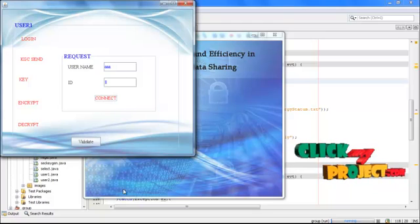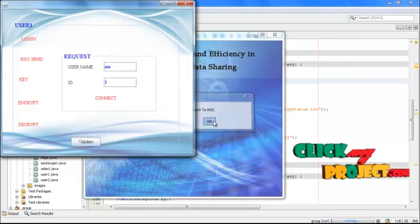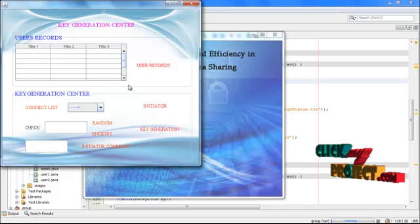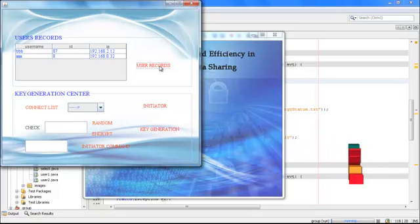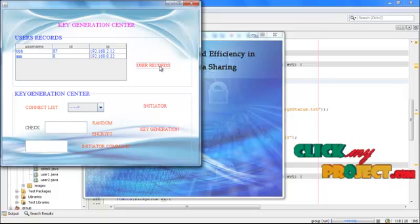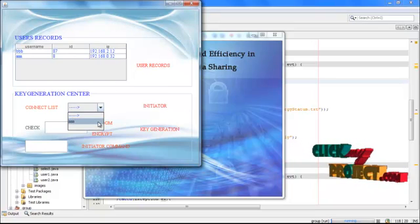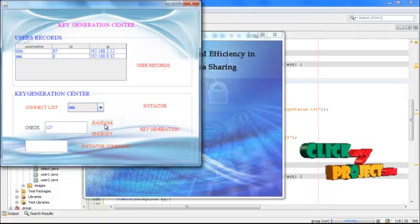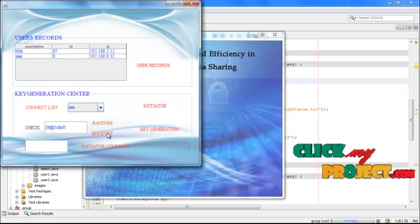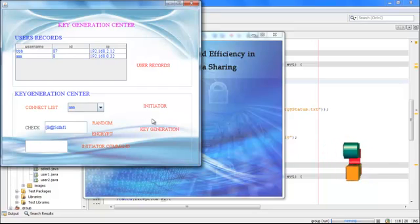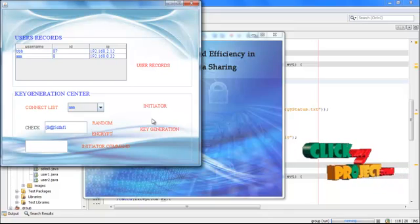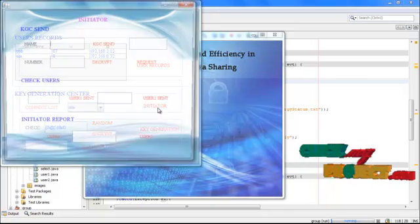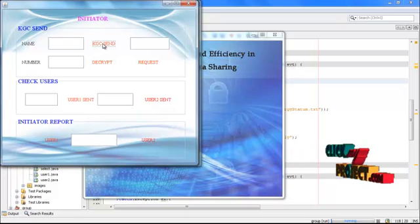First he has to login to the network. Give the name, then the ID. Enter the ID and give connect. If he is an authorized user, he gets connected to the KGC, the key generation center. Afterwards he is taken to the key generation center. Then the user records show whoever connected to the network. The two parties will be shown in the user records and will be listed. The one who is logged in will be shown. Here his random ID will be shown. Then we encrypt the random ID. This random ID is responsible for the identification of each user. We keep the initiator process here for checking whether the user entered is valid or not. Just go by the initiator process. Then just press the KGC send button.